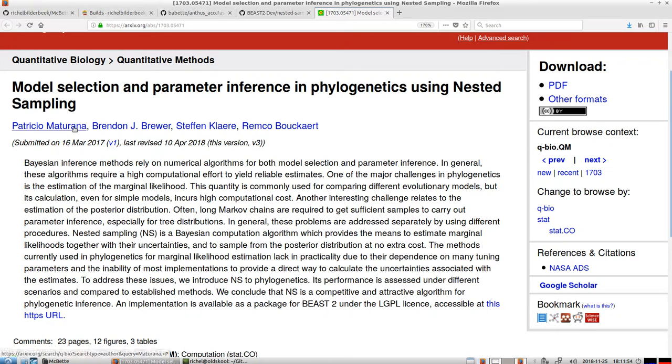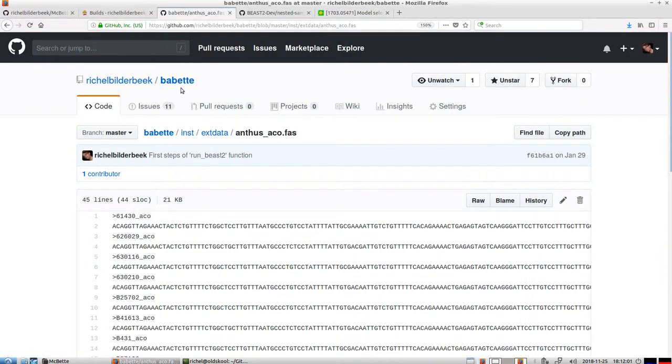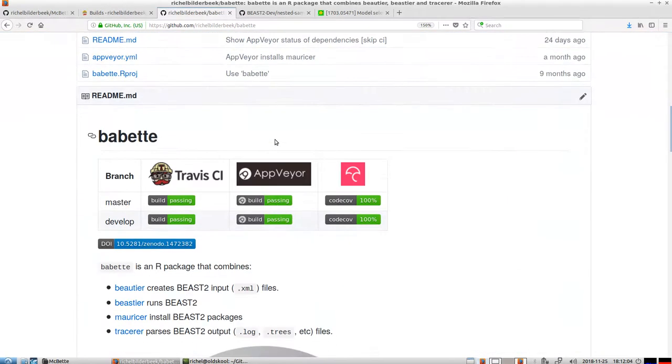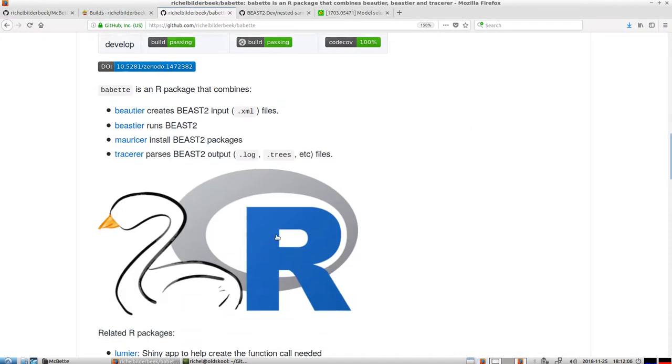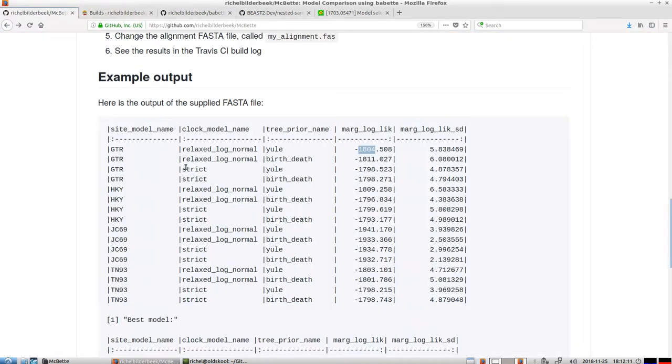It's by Maturana, Brewer, Clara, and Remco Bouckaert. And Babette, which is an R package, she can do that. She can use nested sampling. So the marginal likelihood is estimated using nested sampling.